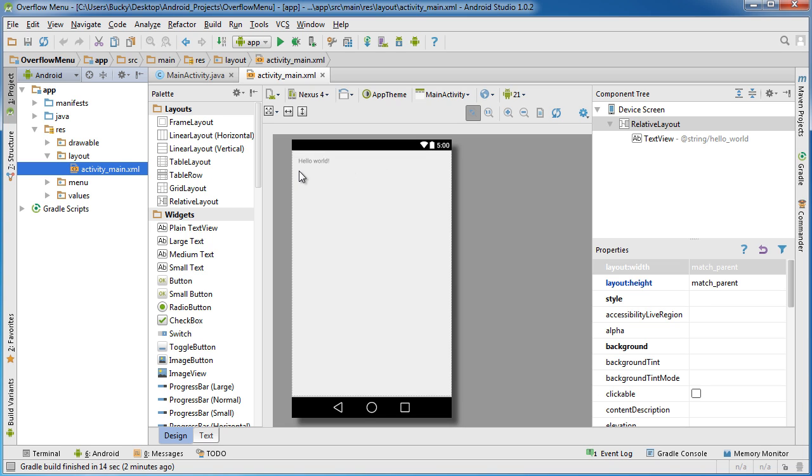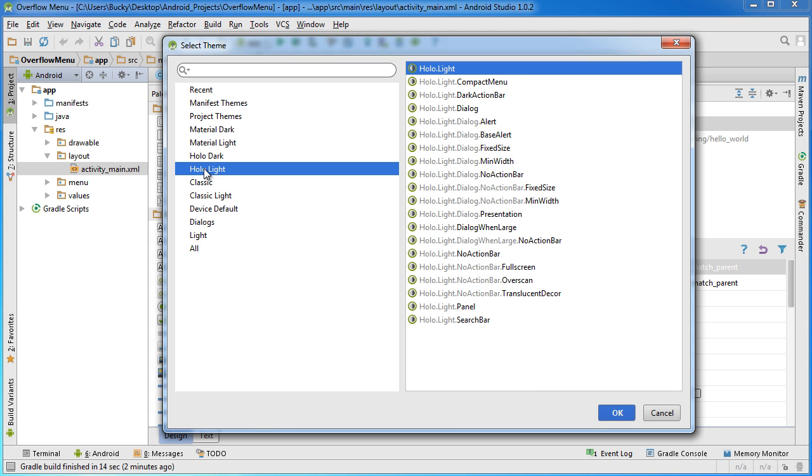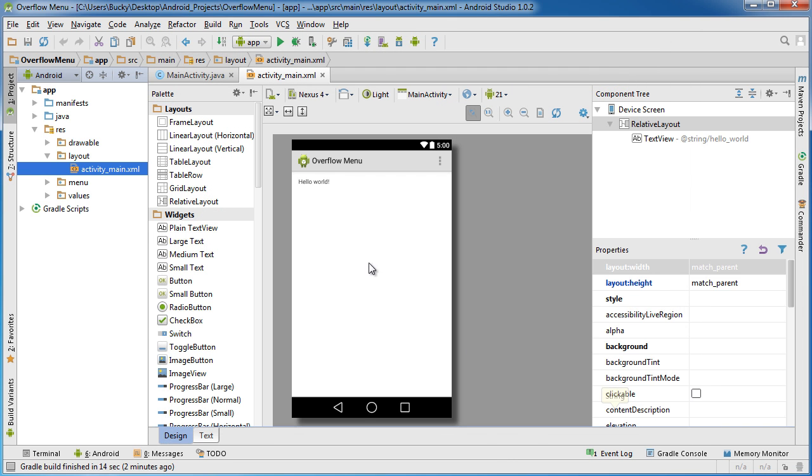And if you don't have that toolbar at the top of your preview, then all you have to do is click this button right here and change the app theme to something like hololight. That'll work.